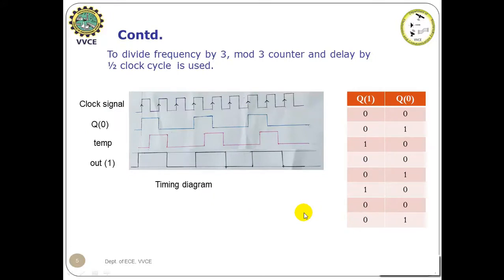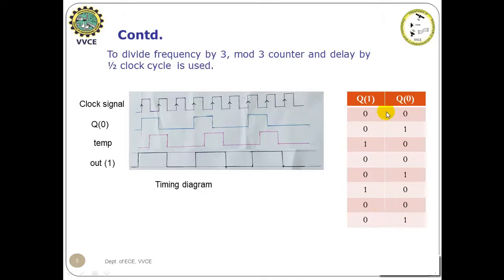To divide the frequency by 3, a mod 3 counter and delay by half clock cycle is used. This is the output of the mod 3 counter. It is having three states: 00, 01, 10. Then it repeats: 00, 01, 10.